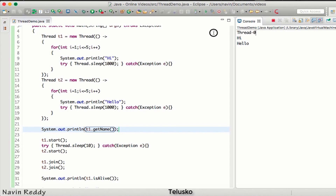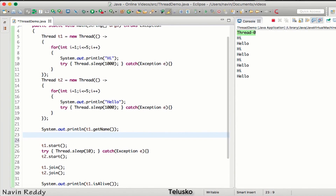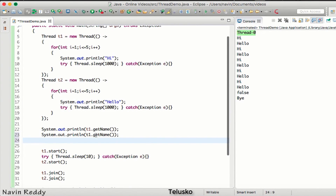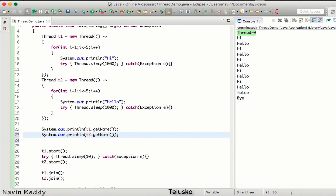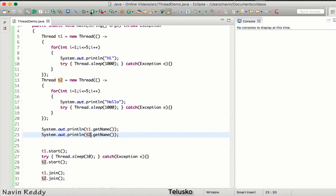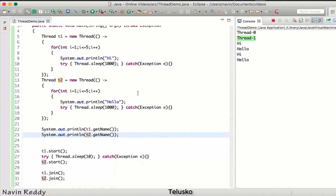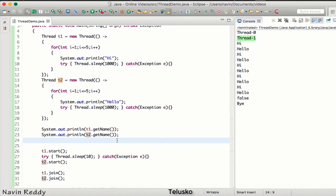If we run this code you can see it is printing 'Thread-0'. Let's do the same for the second thread — copy, paste, make it t2 — and if you run this code it will print 'Thread-1'. So by default when you create the first thread the name will be Thread-0, the second thread will be Thread-1.